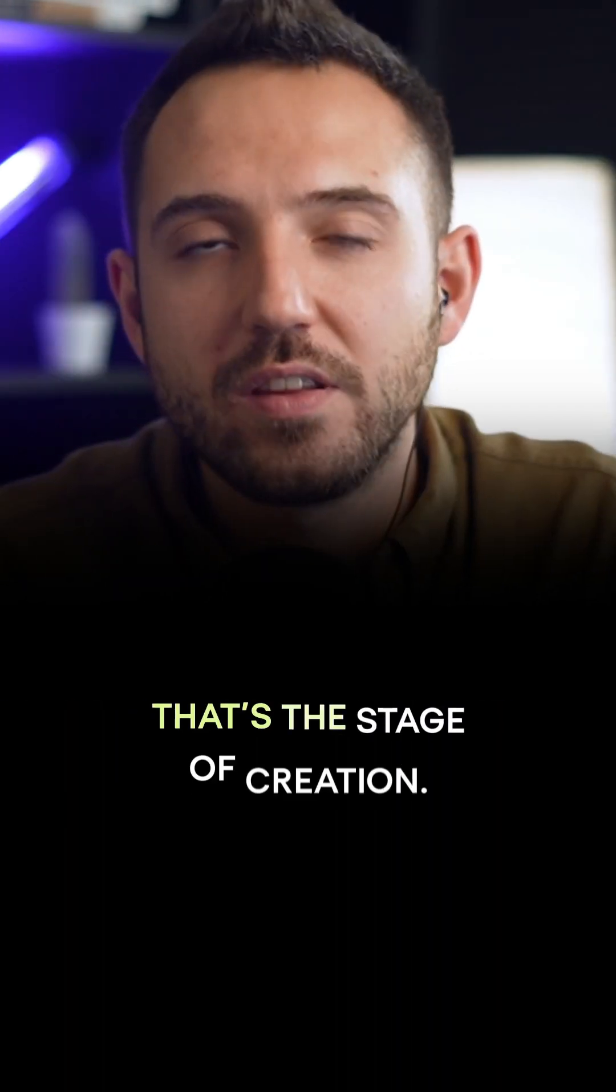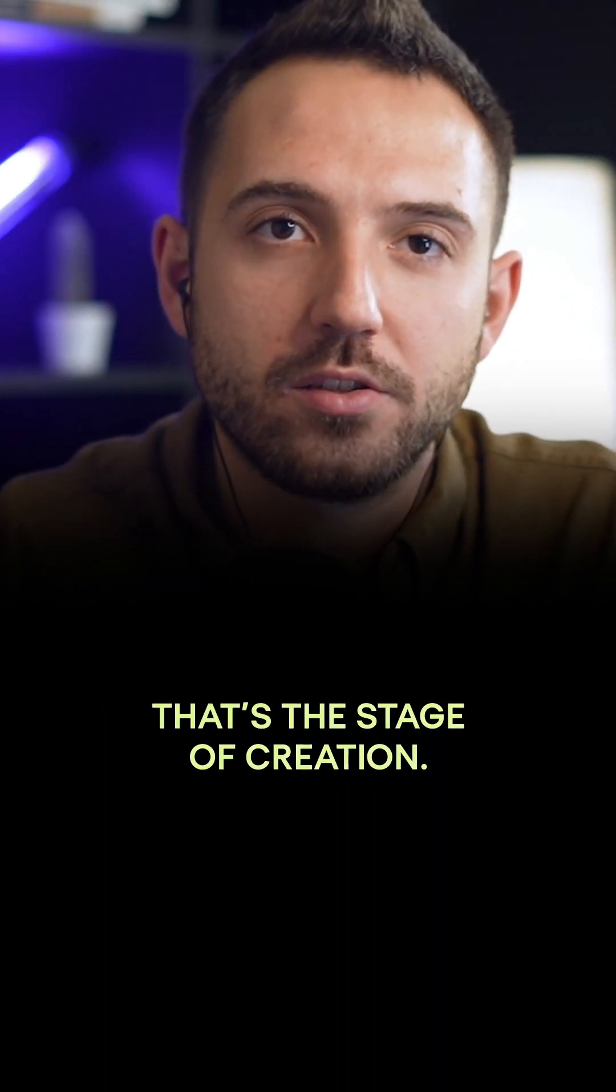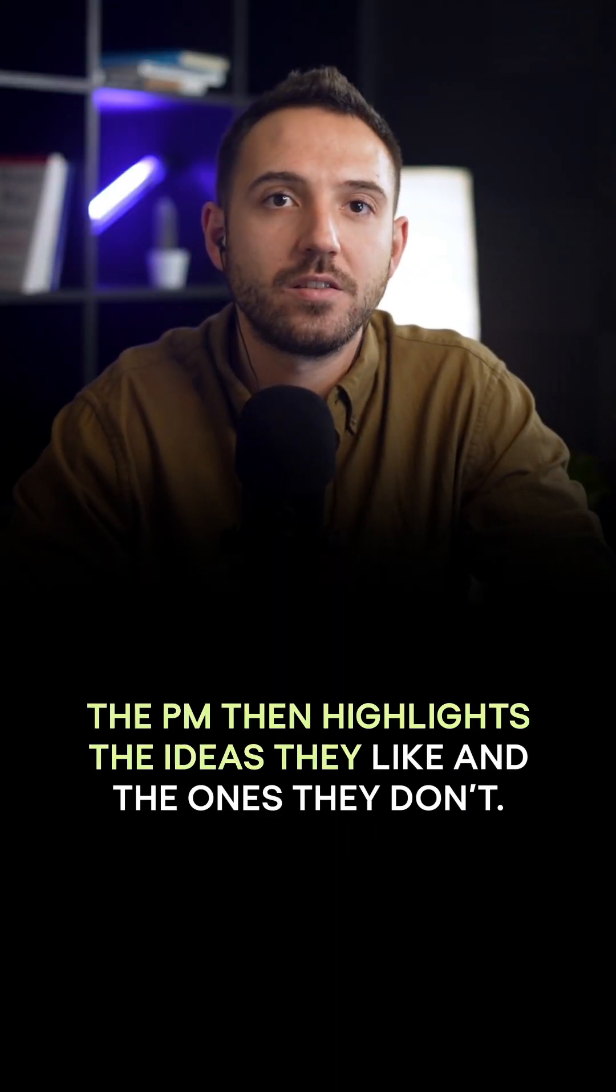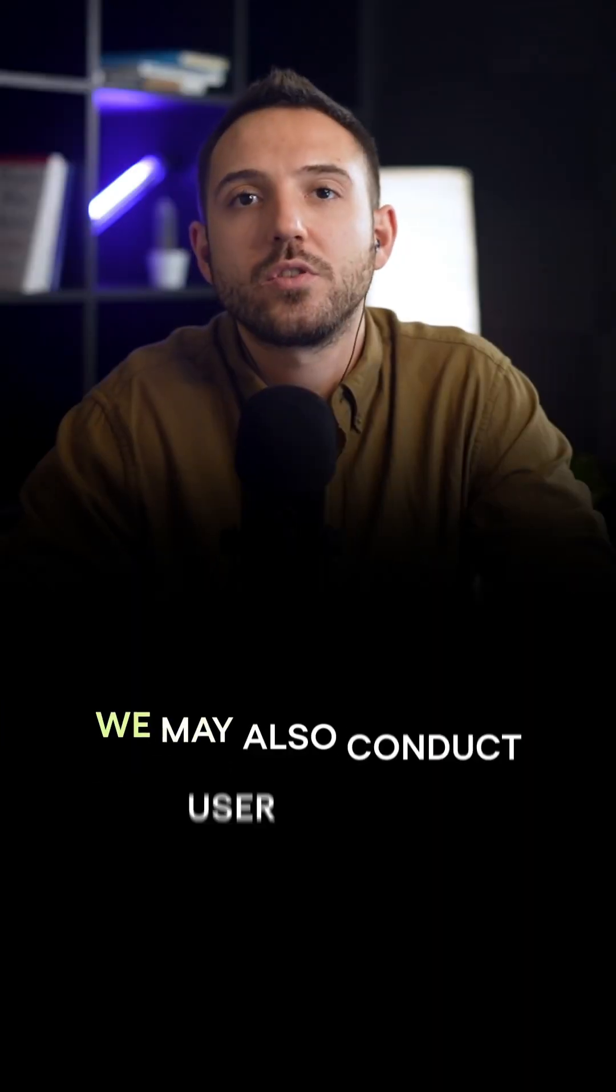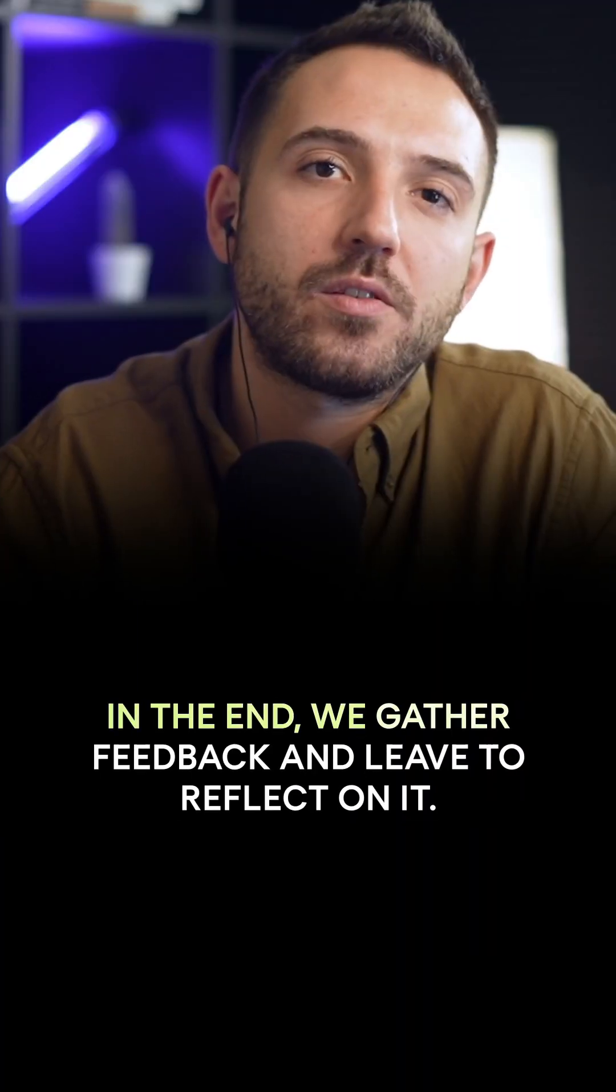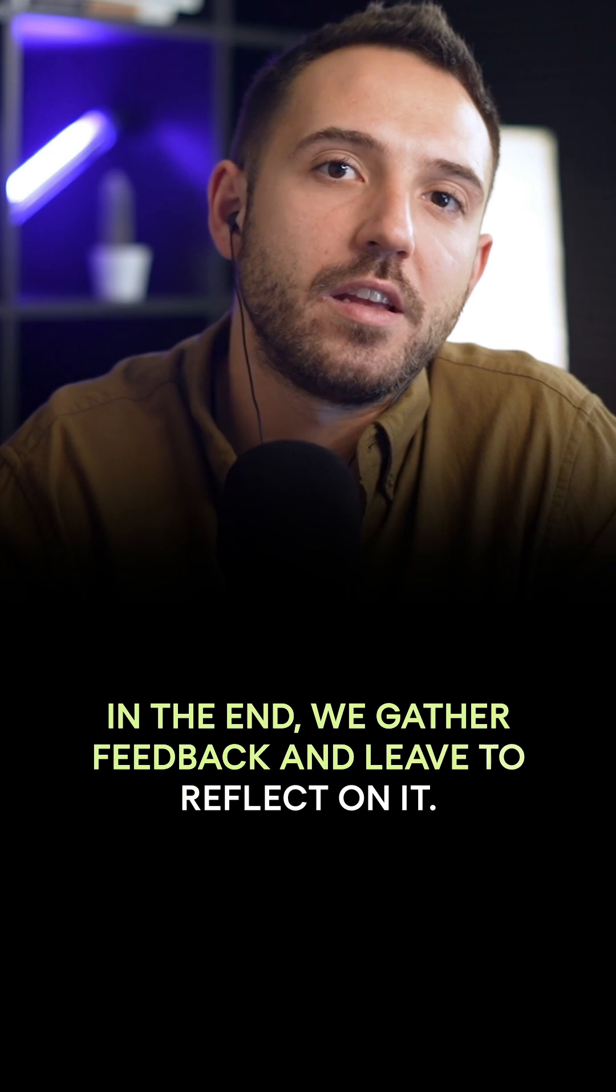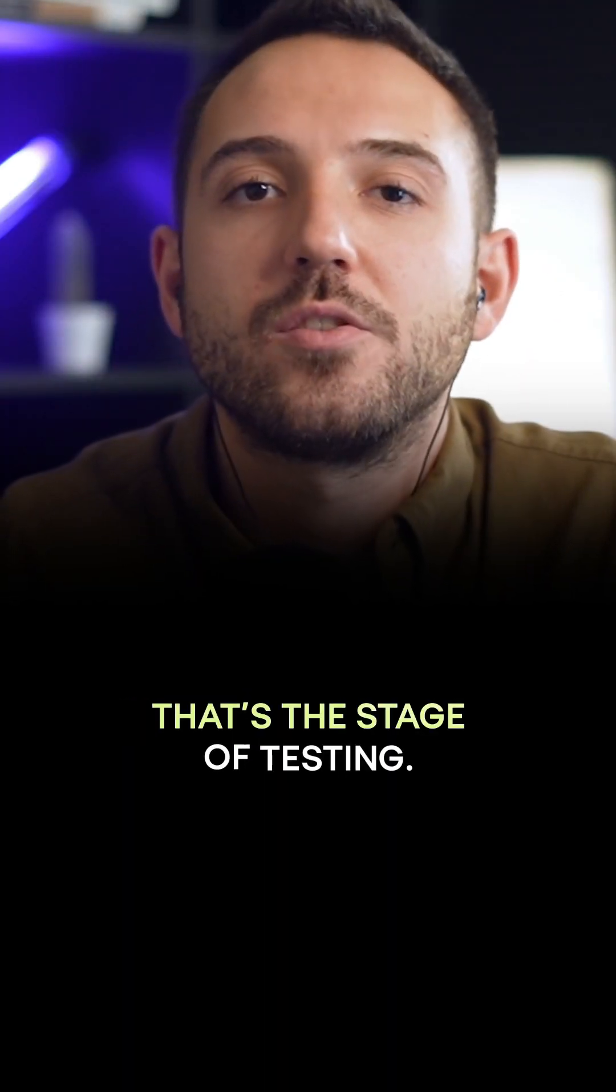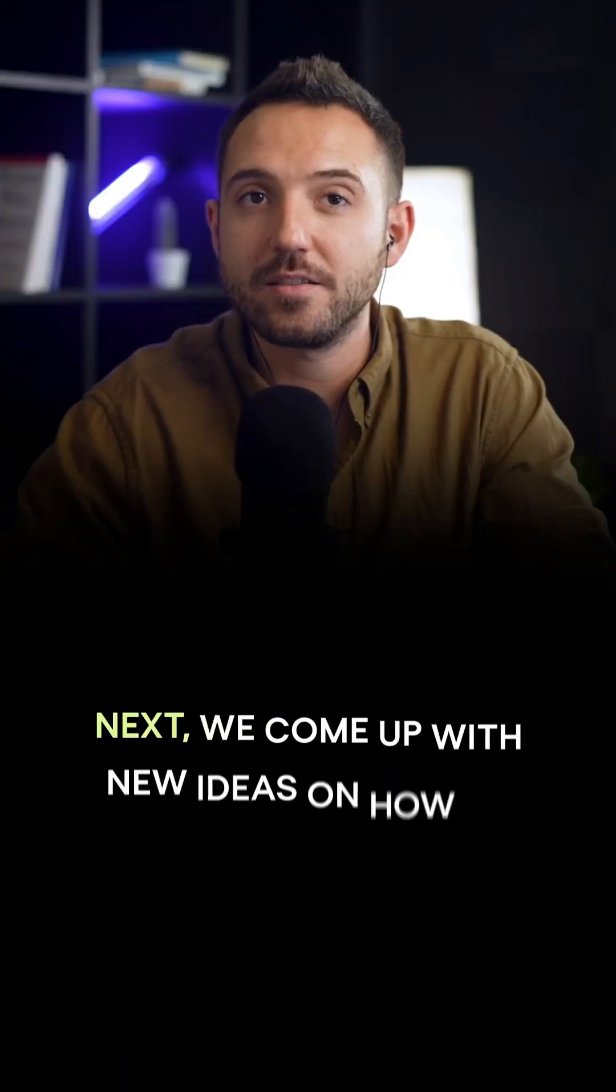That's the stage of creation. The PM then highlights the ideas they like and the ones they don't. We also conduct user testing at this point. In the end, we gather feedback and leave to reflect on it. That's the stage of testing.